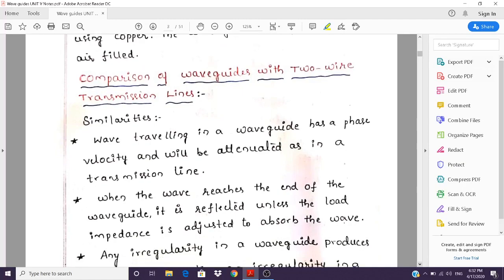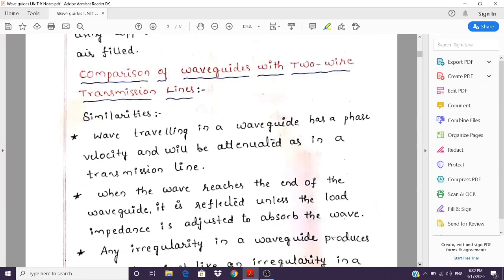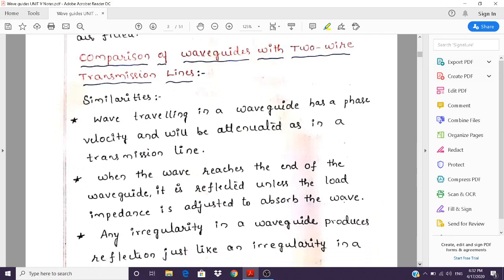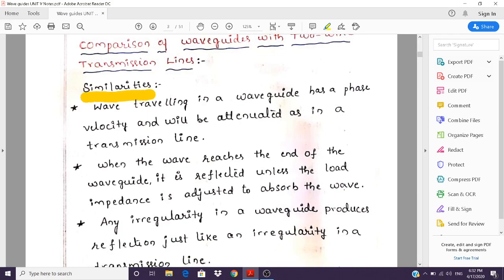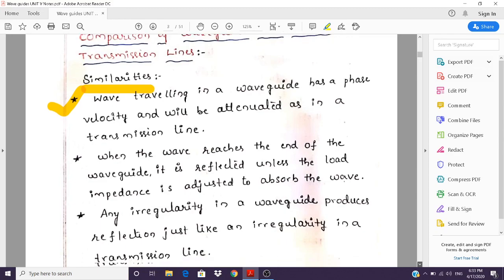Now let us compare waveguides with two-conductor transmission lines, starting with similarities. First, a wave traveling in a waveguide has a phase velocity and will be attenuated just as in a transmission line — its amplitude will reduce and phase velocity will change as it propagates.